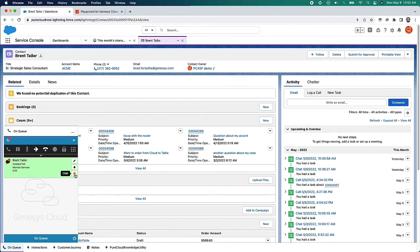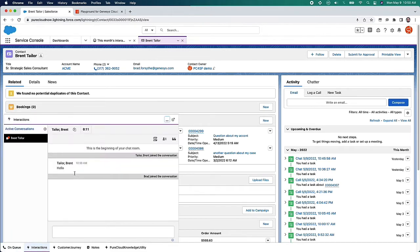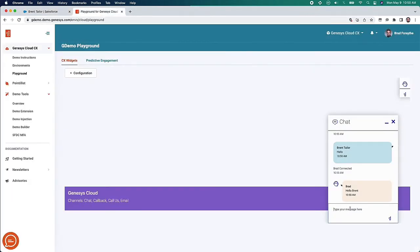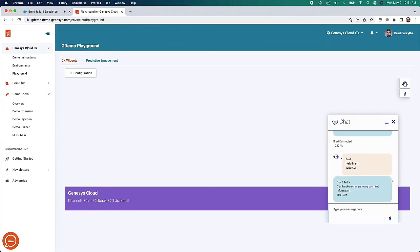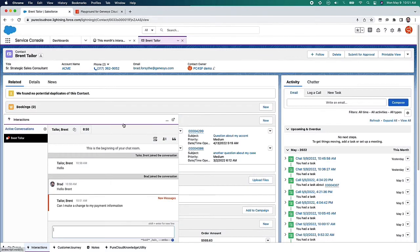We'll also notice a chat bubble highlighted in orange, which allows the agent to enter the chat room and see what the customer has typed so far. I'll start off with just 'Hello Brent' since that's the customer's name, and the customer will see that on their end. For this example, let's say the customer wants to make a change to some of their payment information — the customer types something like 'Can I make a change to my payment info?' and the agent is going to see that.